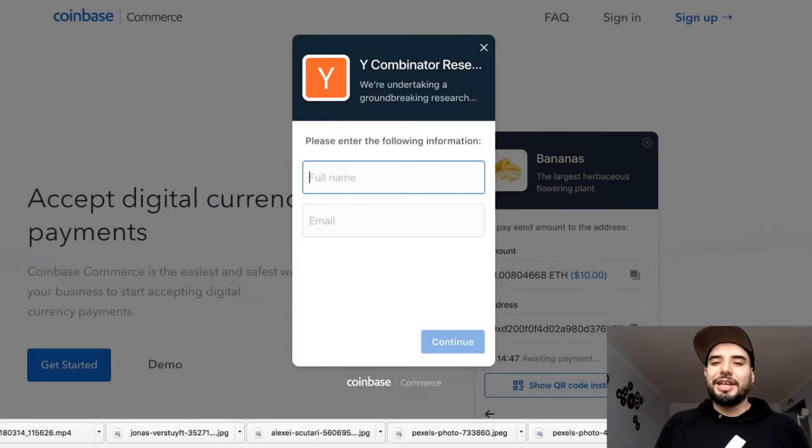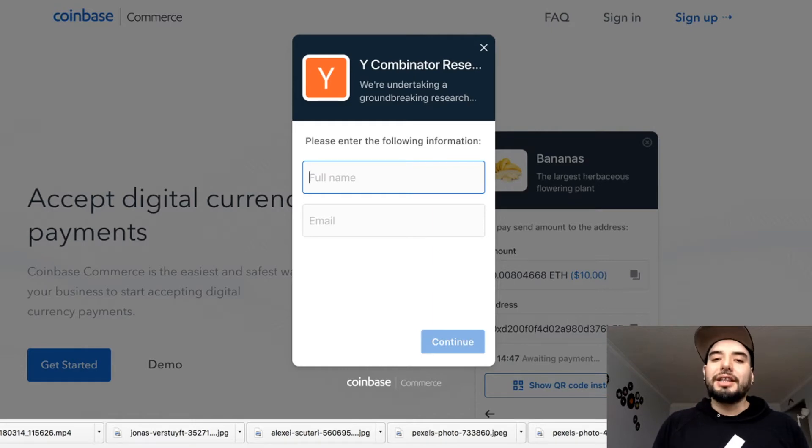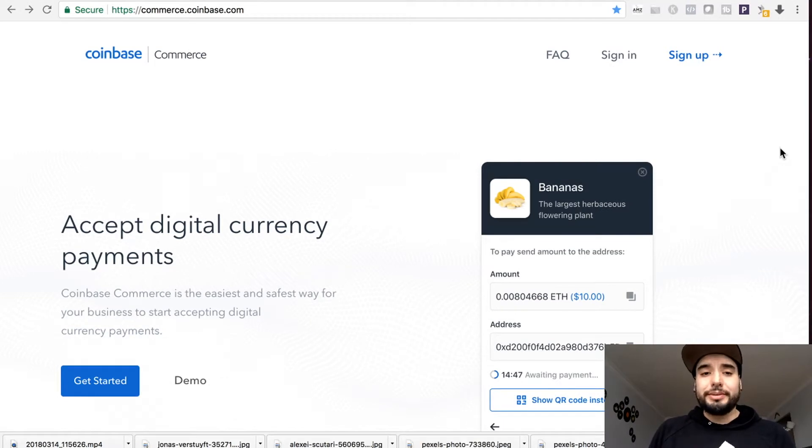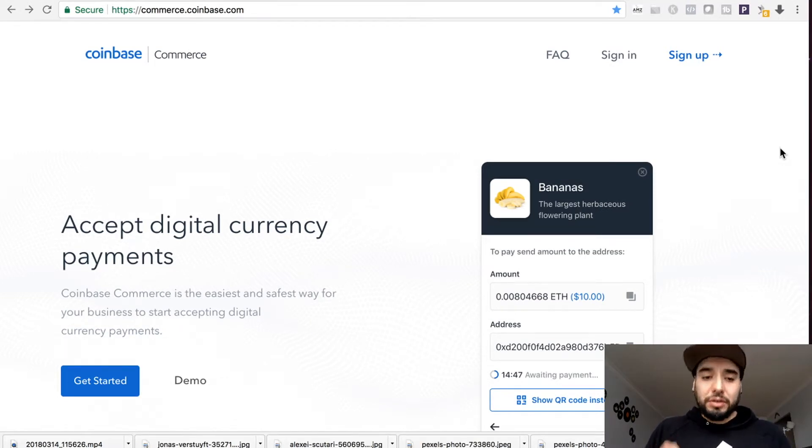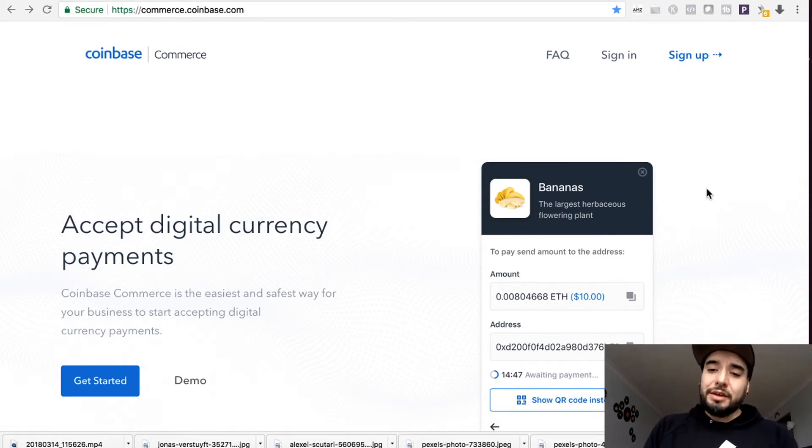Coinbase recently released an app that integrates with Shopify that allows you to accept cryptocurrency payments. We're here at the Coinbase Commerce website at commerce.coinbase.com. You'll get some brief information here and you can sign up as well.